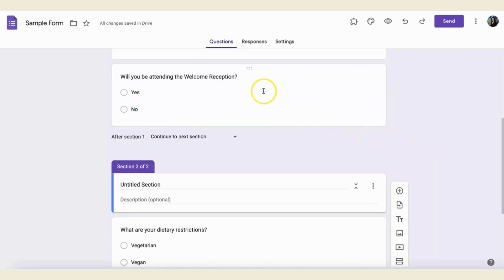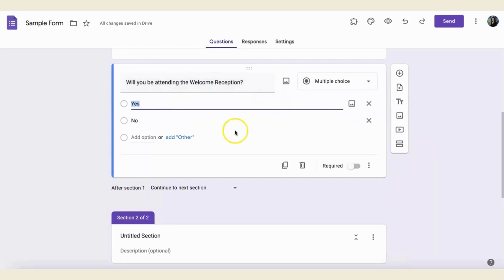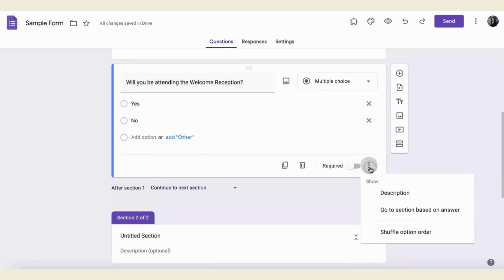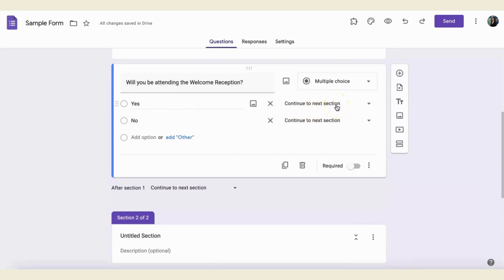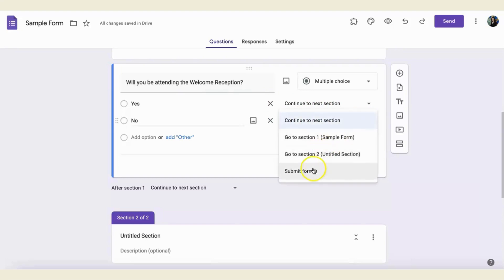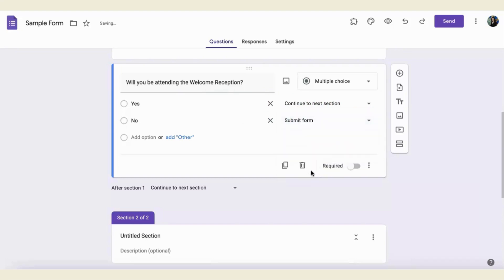Now, I can come back to my first question, click on those three vertical dots, and now you can see the option to go to section based on answer. Here, I can choose if they answer yes, they will continue to the next section. If they answer no, then they can submit the form.